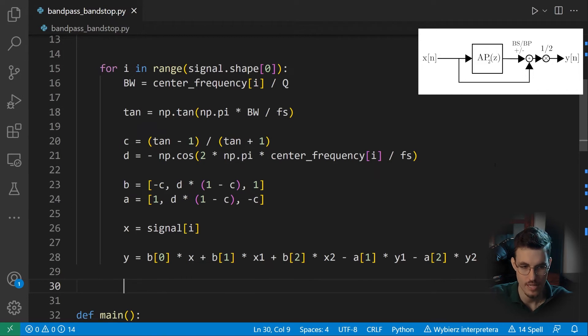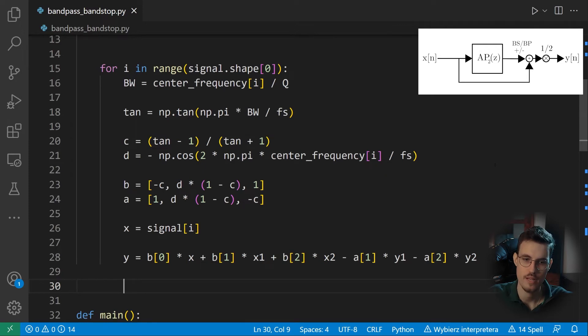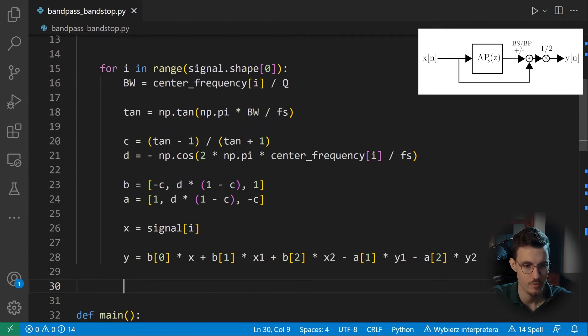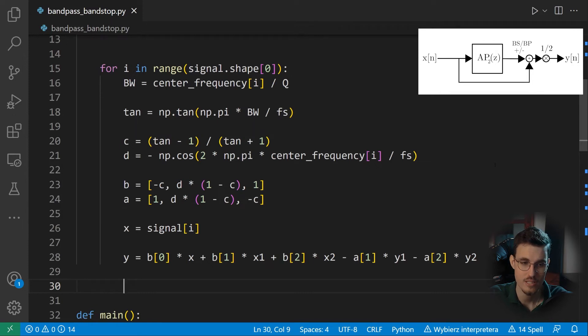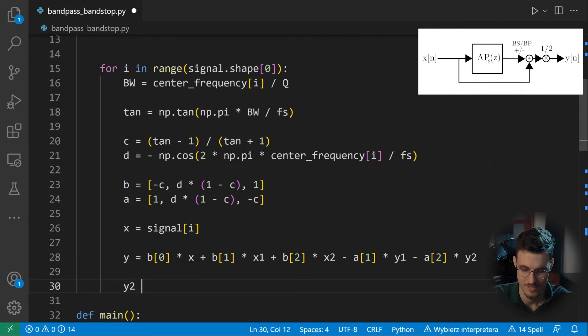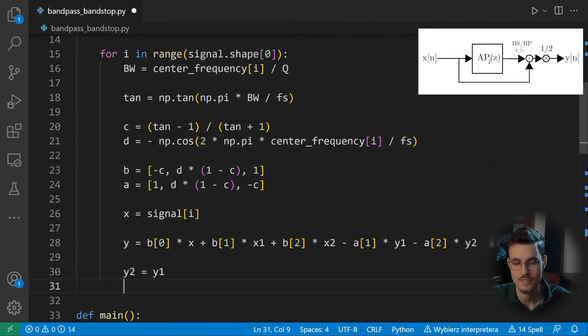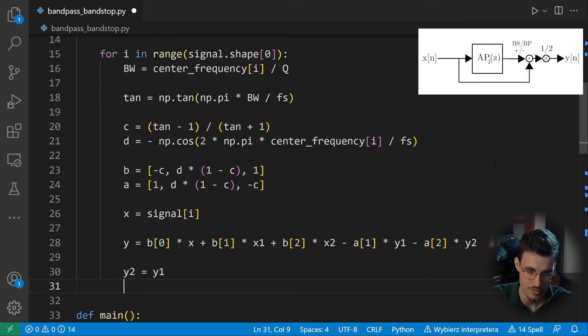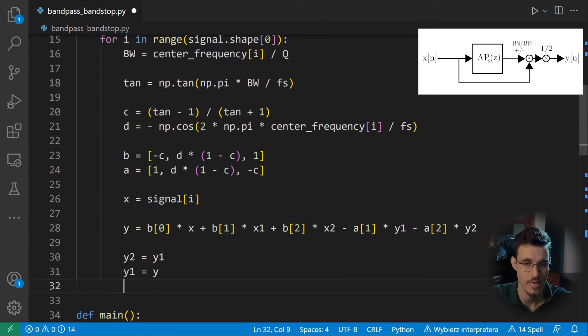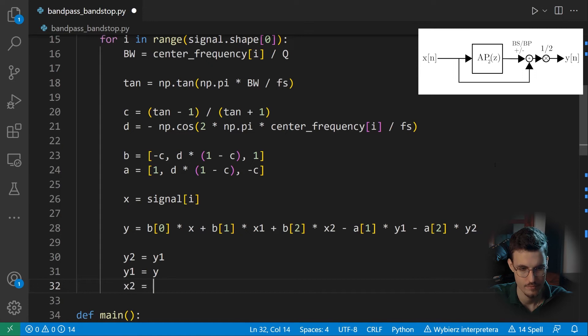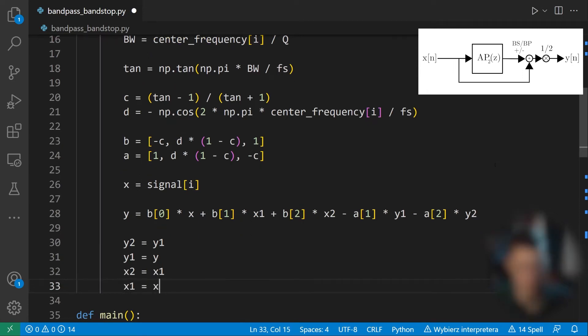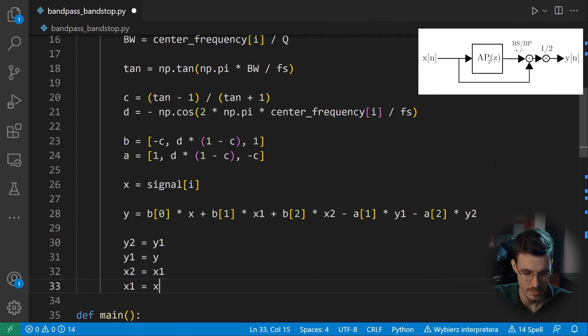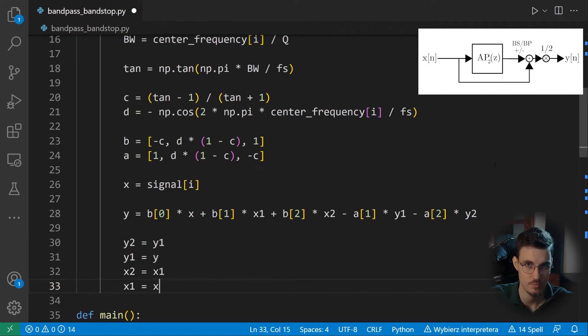So as you can see in line 28 in the difference equation, we're using the samples from past iterations. So now we need to reassign them so that they remain correct in the subsequent iterations. So the output sample from two iterations back in the next iteration will be the output sample from the last iteration. And analogously, the output sample from the last iteration in the next iteration will be the output sample from current iteration. And the same holds for the input samples. Remember that the order in which we do these assignments really, really matters.